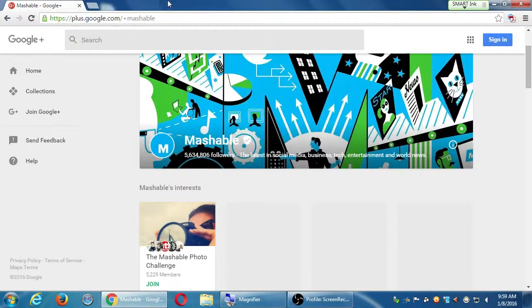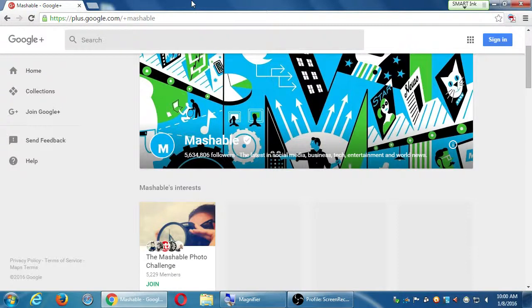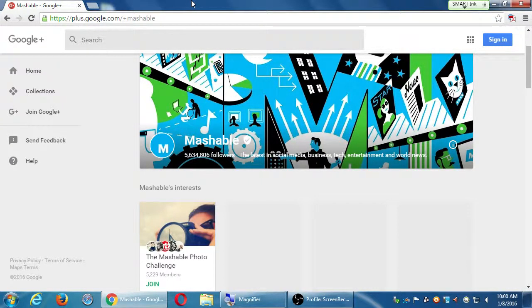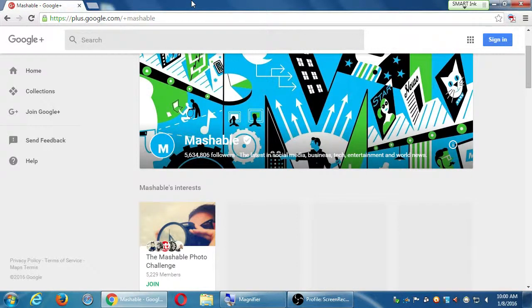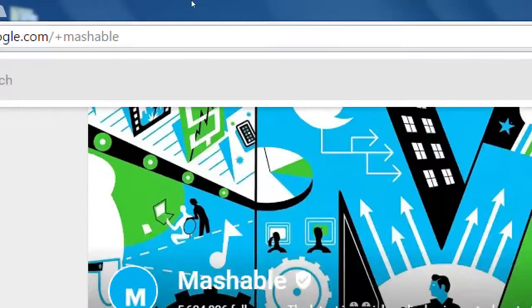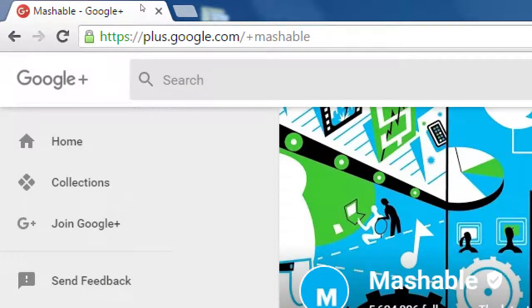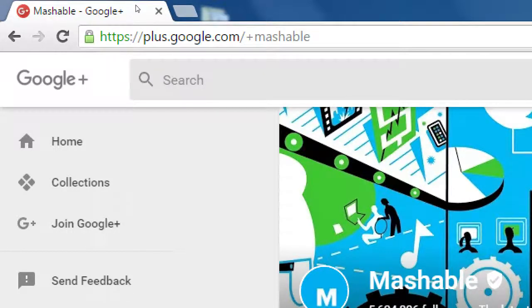For example, Mashable is a website about technology and social media and all that good stuff to keep up to date with the ever-changing industry. But they've also got a Google Plus profile, a Twitter profile, a Facebook profile. Not just having a website is good enough nowadays—you really need to also be on social media.